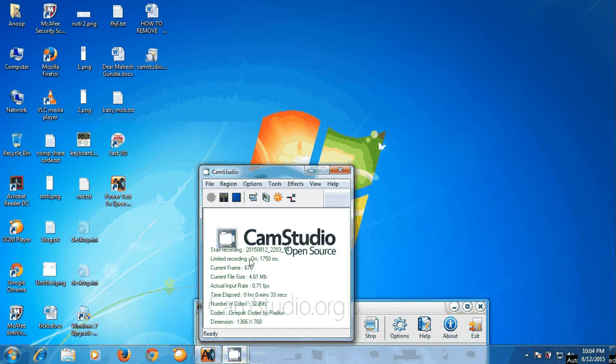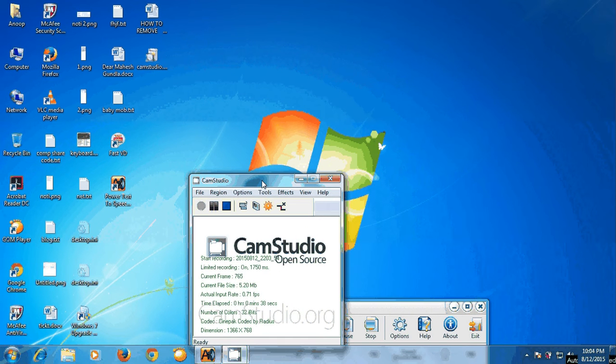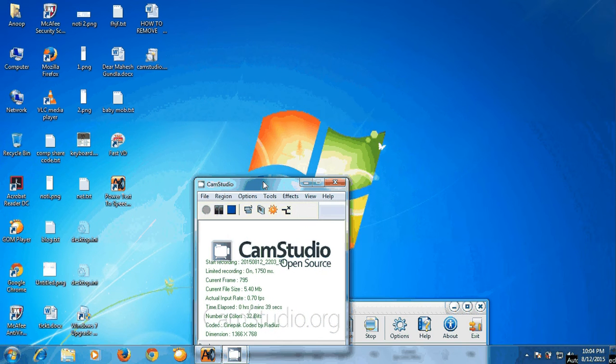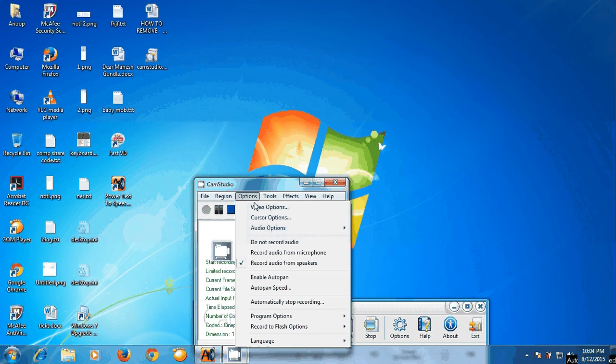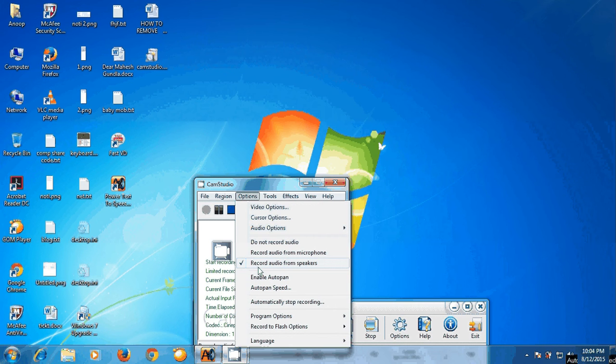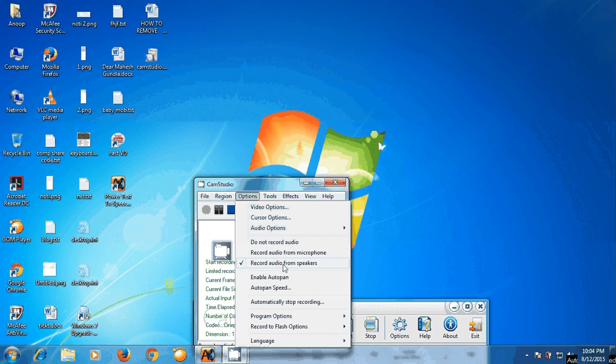CamStudio can be considered as one of the best screen recording software available. There are many more options available in CamStudio, like changing your speaker settings to microphone or speaker, or if you don't want any sound, tick here.